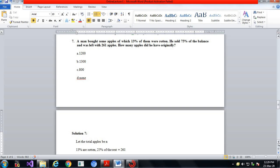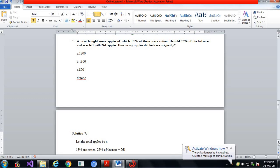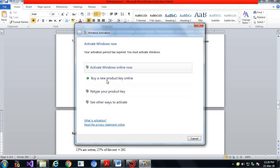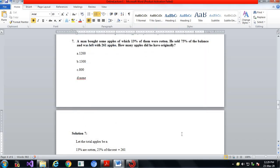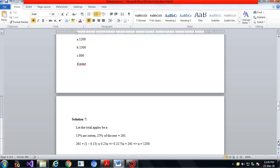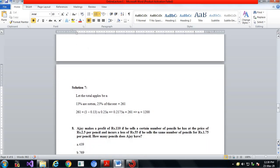Question number 7: a man bought some apples of which 13 percent were rotten. He sold 75 percent of the balance and was left with 261 apples. How many apples did he have originally? Let the number of apples be n. Since 13 percent are rotten, the remaining balance is 0.87n. He sold 75 percent of the balance, leaving 25 percent, so 0.87n multiplied by 0.25 equals 261. Solving gives n equal to 1200.